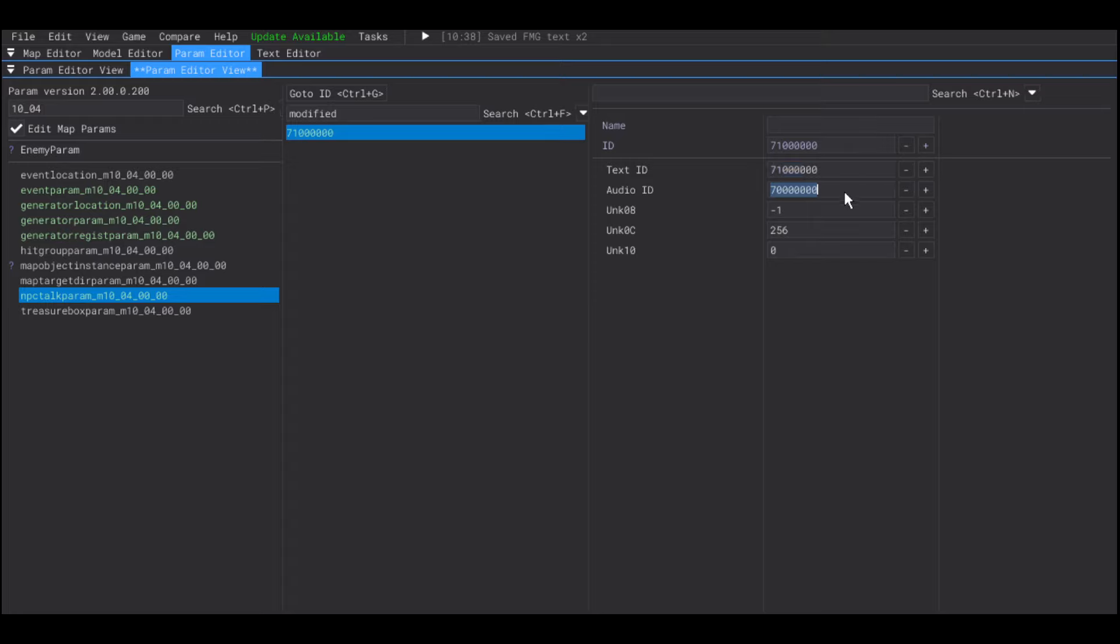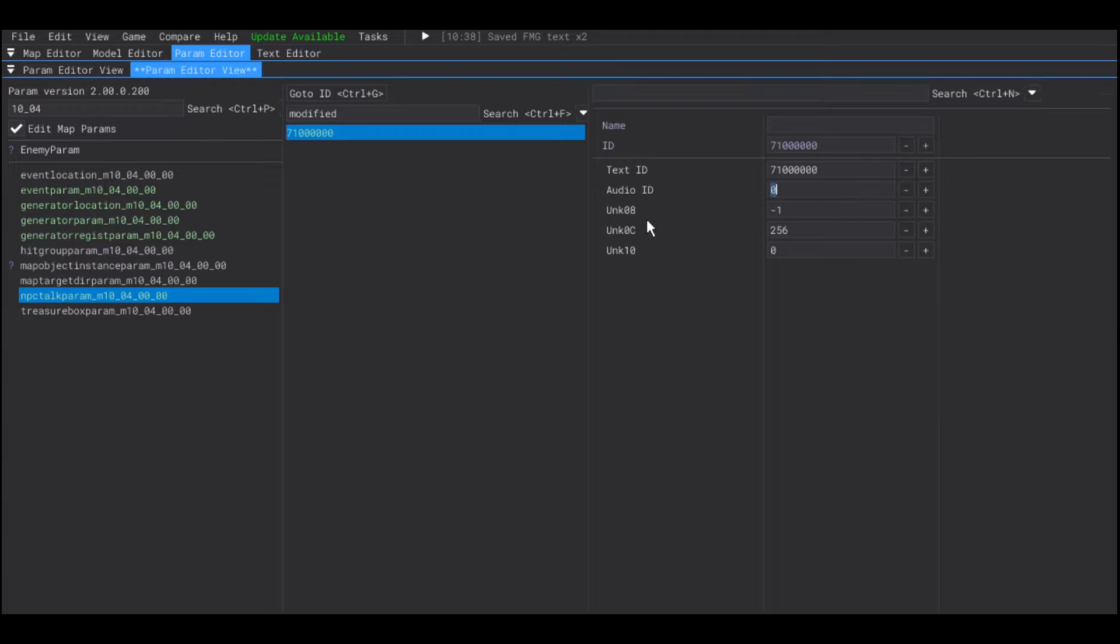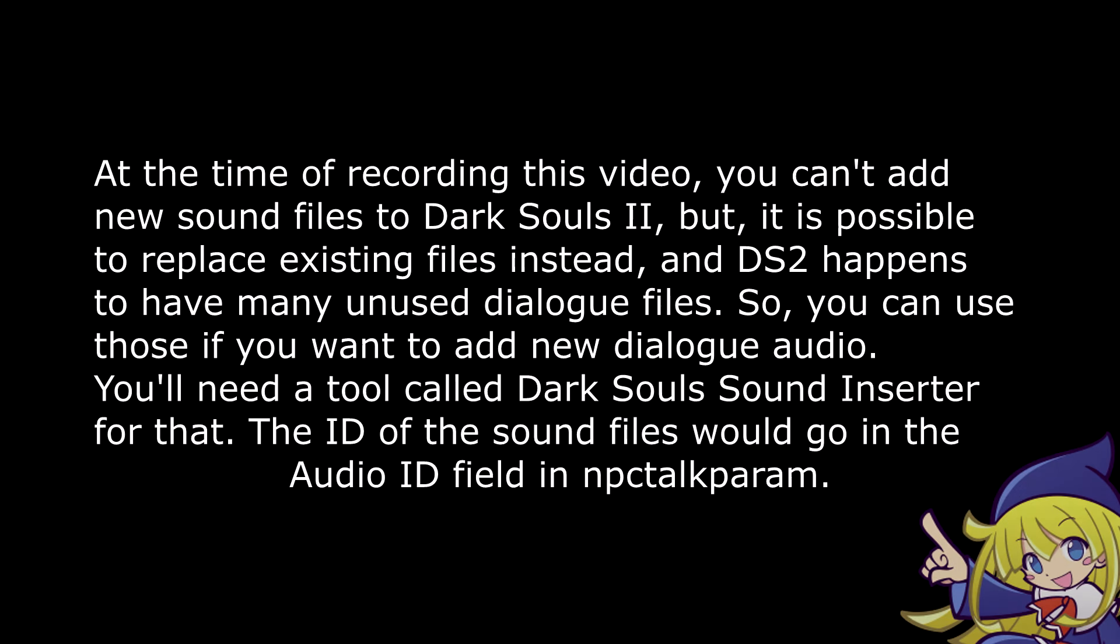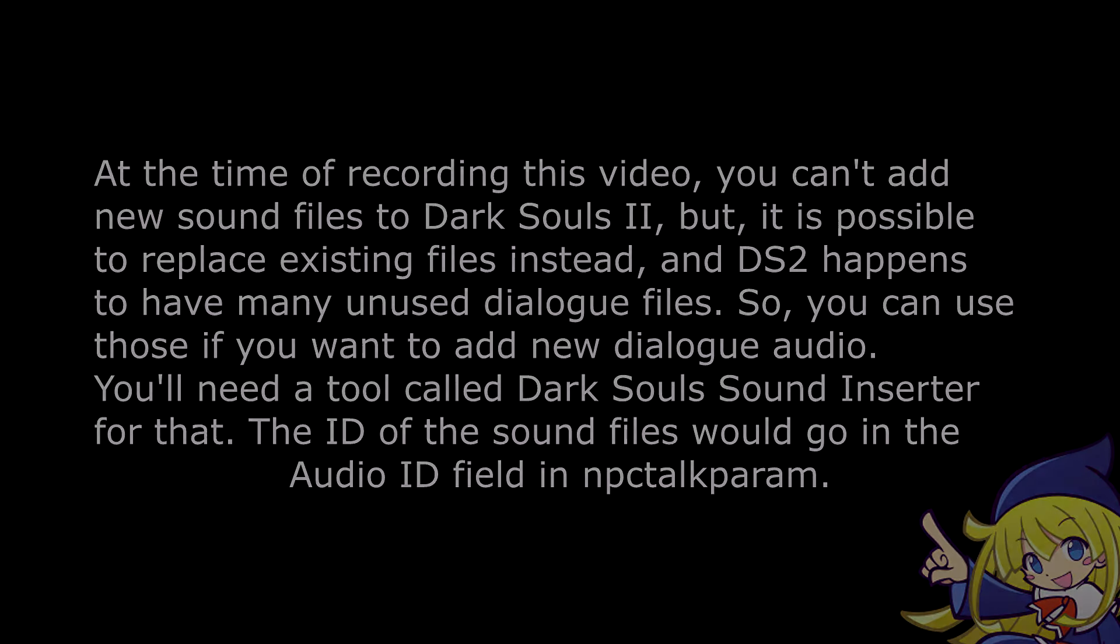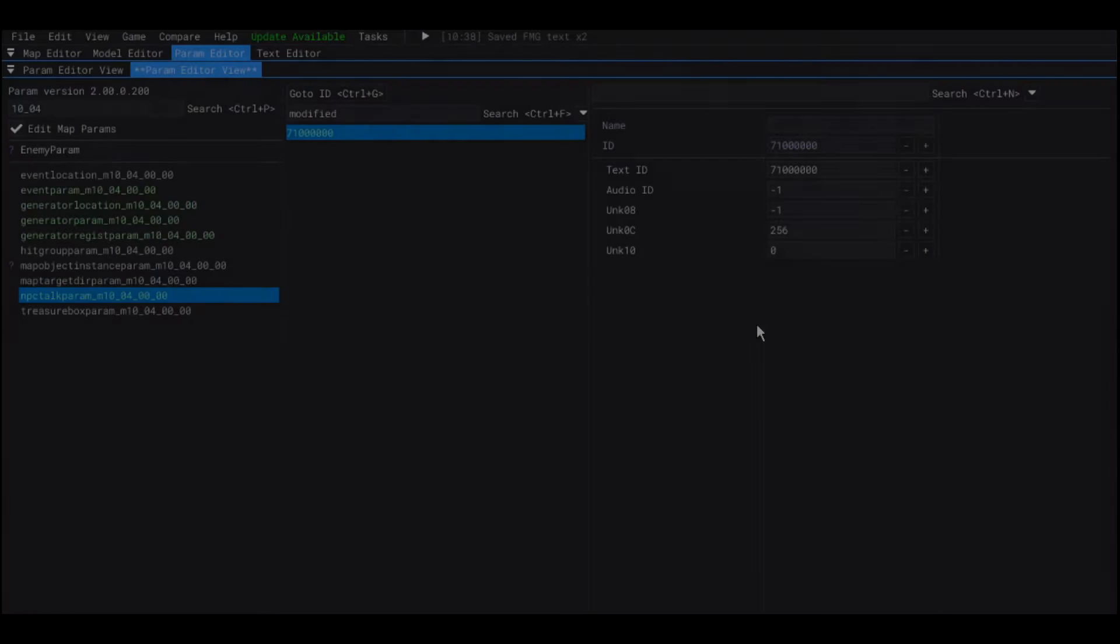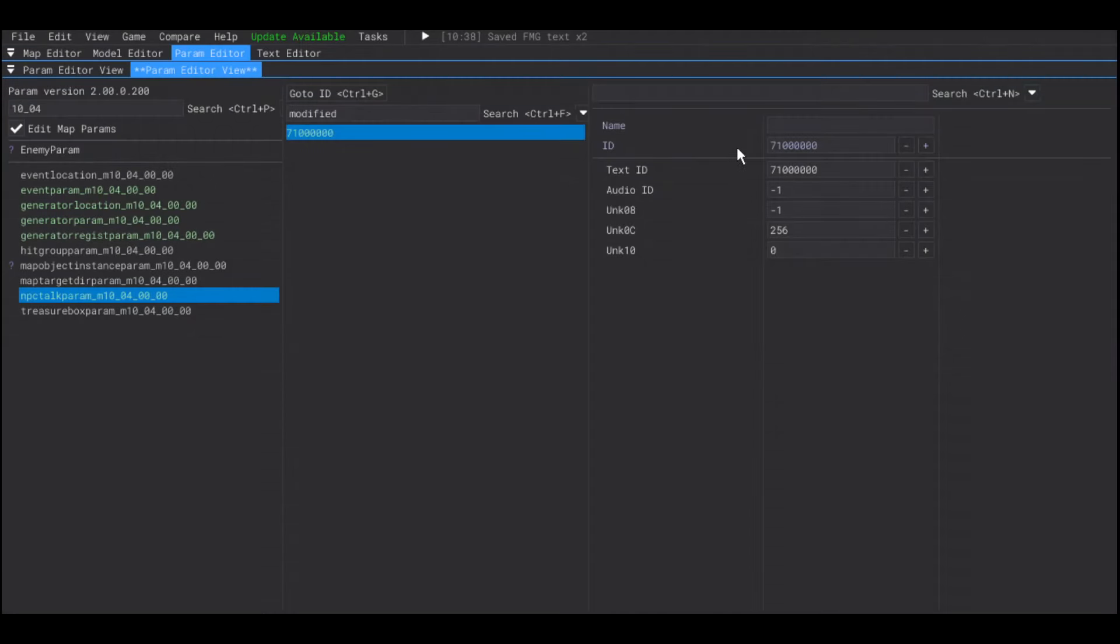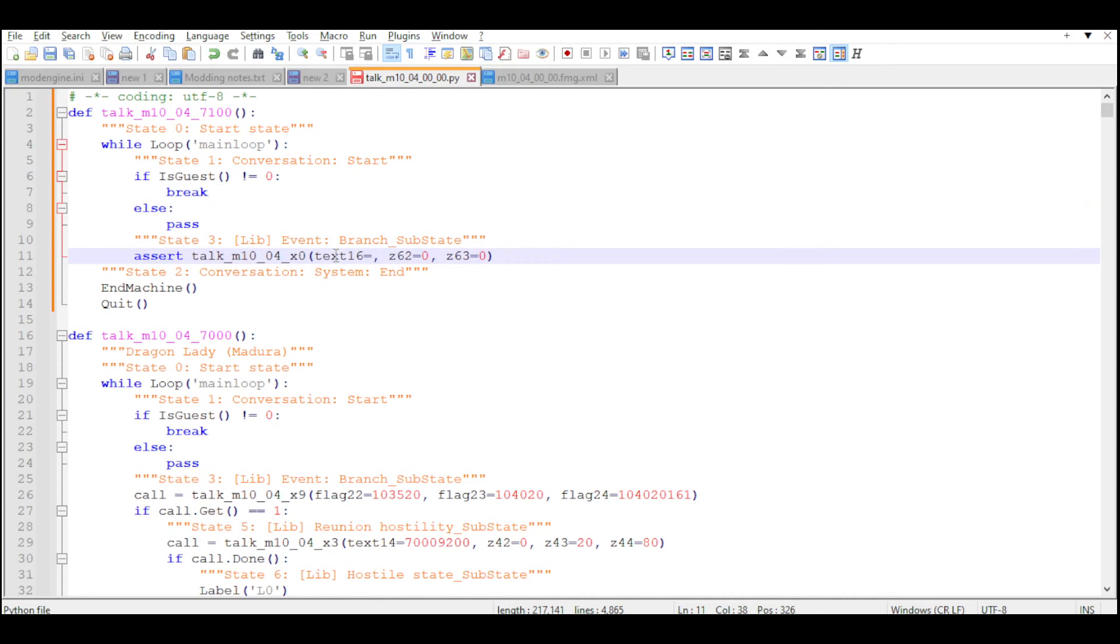I'm going to leave the audio section empty. And, I'm going to leave this note here. I'm not going to explain this in the video, so pause so you can read it. And now, we're going to grab the ID of the conversation and add it to our script in the talk event.